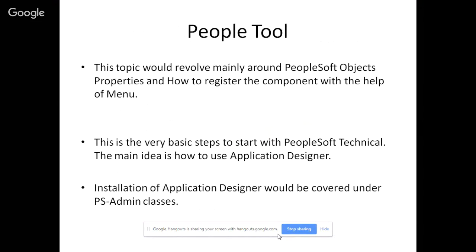It is the very first basic step to start PeopleSoft technical. The main idea is how to use Application Designer. Installation of PeopleSoft and Application Designer are not covered in this course because that will be covered in admin classes.